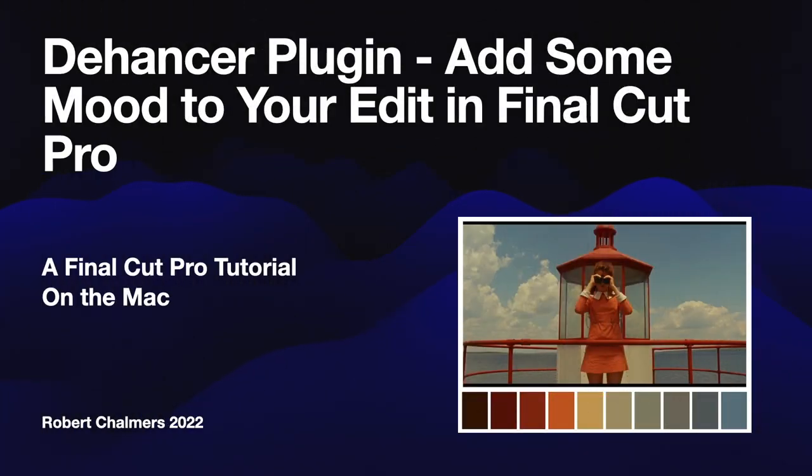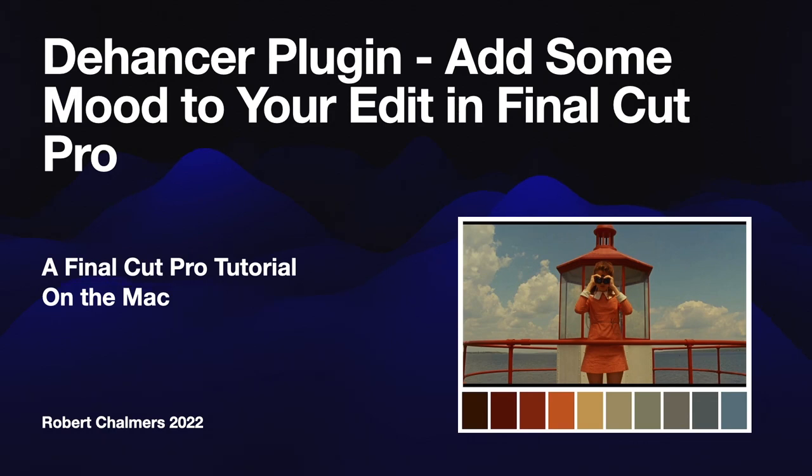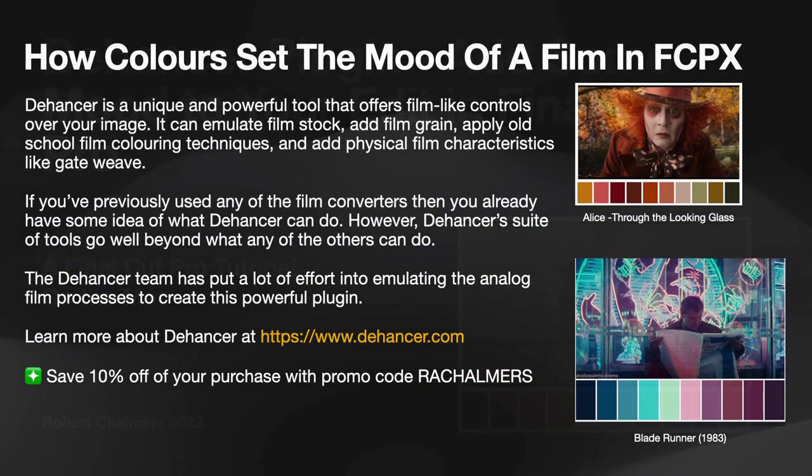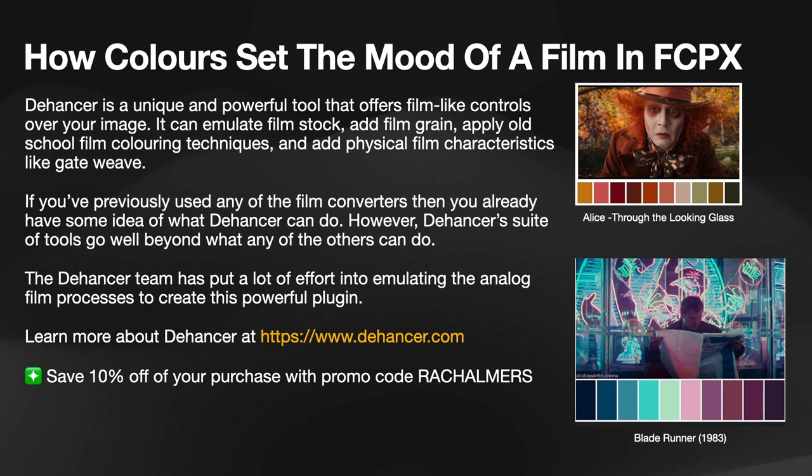The Dehancer plug-in adds some mood to your edit in Final Cut Pro. This is a Final Cut Pro tutorial or rather a review on the Mac by Robert Chalmers. How colors can set the mood of a film in Final Cut Pro X.